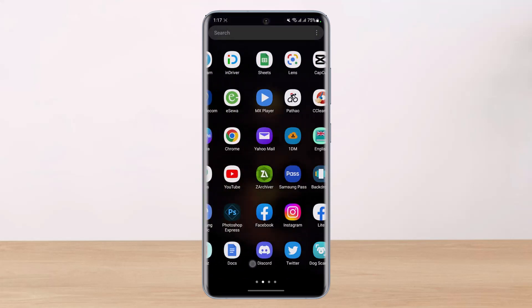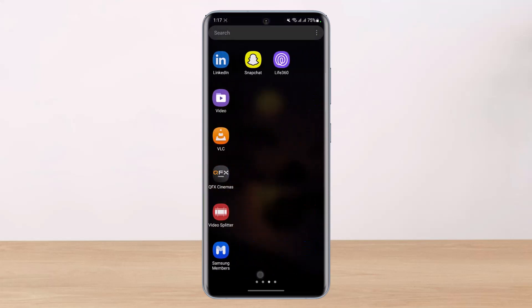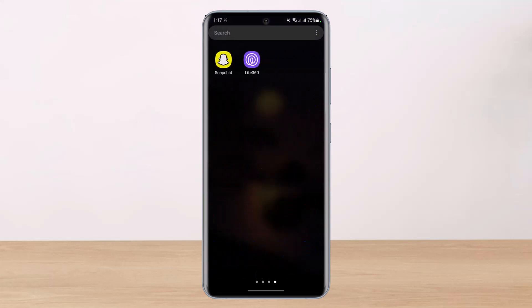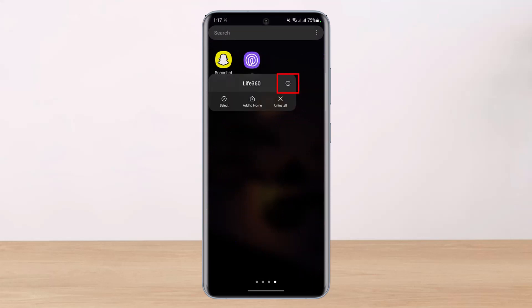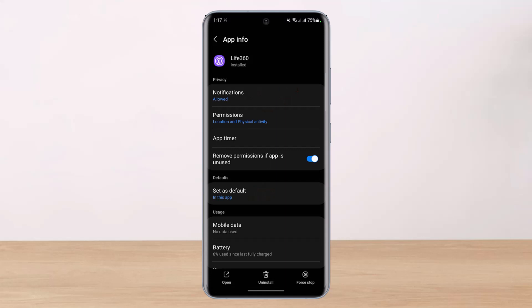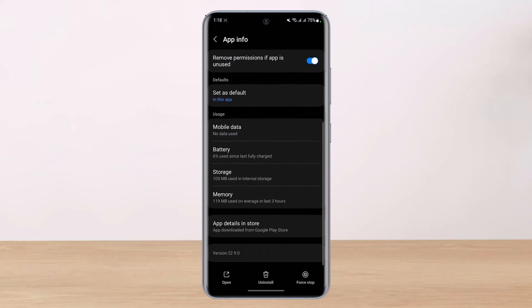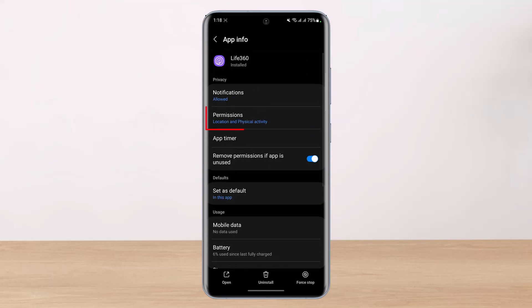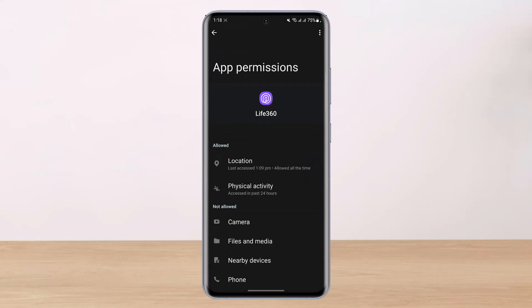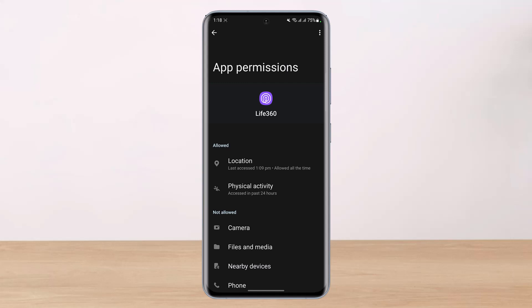In order to fix that, we're going to go ahead and long press on the Life360 Family Circle icon. You'll see an eye button — once you tap on that eye button you'll be able to see a list of various options. Scroll down and find the option which says Permissions. Select Permissions.